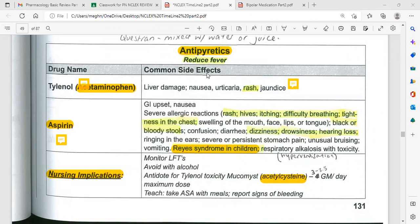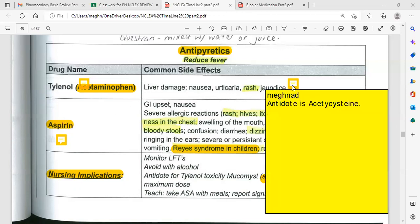Common side effects of acetaminophen: if taken in excess, it can cause liver damage, nausea, urticaria, rash, and jaundice. NCLEX tip: do not give acetaminophen to patients with liver failure or renal failure. For acetaminophen overdose, we use an antidote — this is a very common NCLEX board exam question.